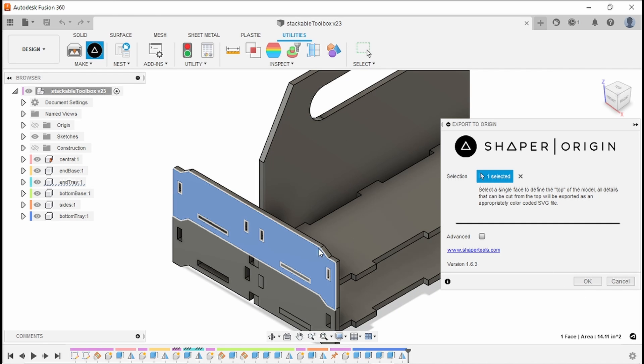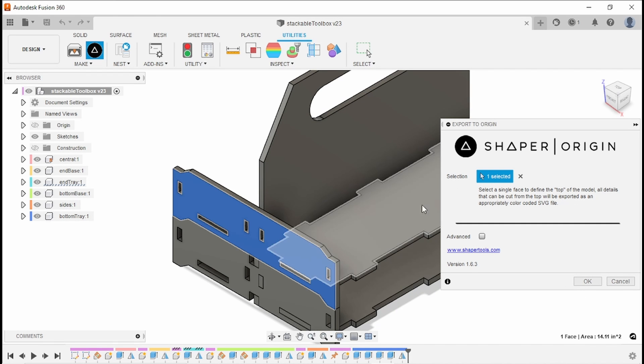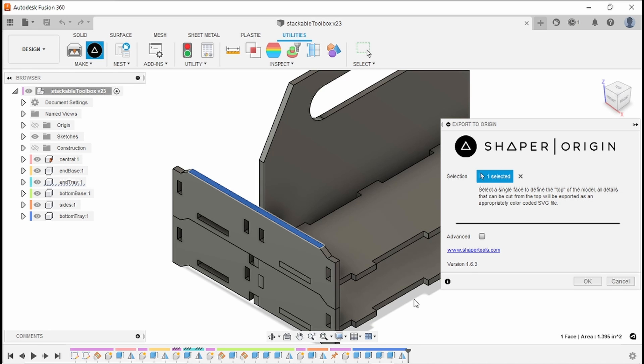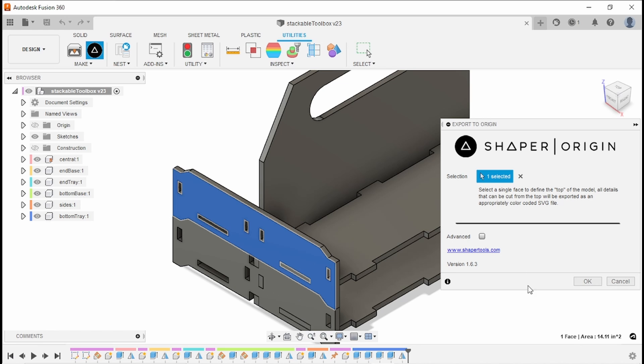And note, the surface that you select is the one that's going to export. So if I was to try and select the shape through that surface, it's just going to export a rectangle, which is not at all what we want. I'll click OK.